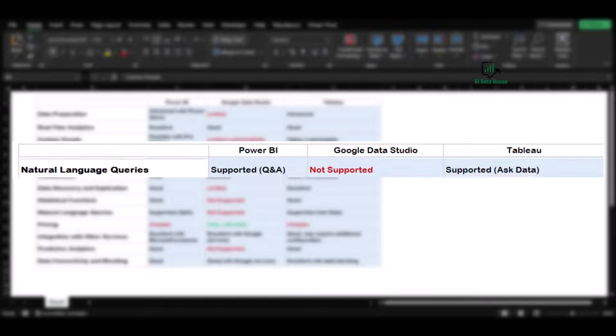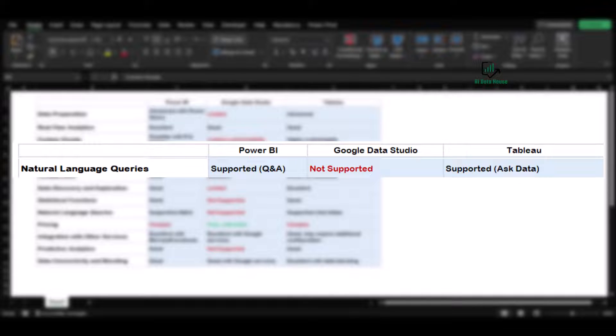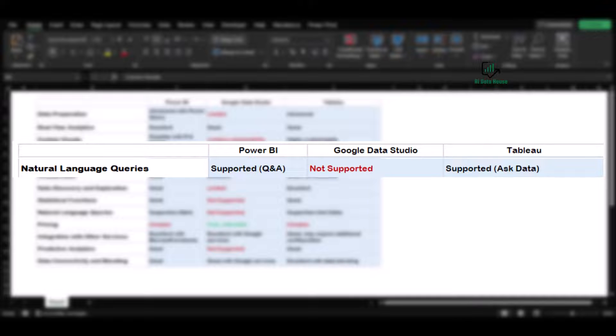In terms of natural language queries, Power BI and Tableau shine with their Q&A and Ask Data features respectively, a functionality Google Data Studio lacks. This is a very important feature for business users where you can ask a question directly. You can ask what are my sales in July, or what are my sales in first quarter of 2023. So you can get the answers in Tableau and Power BI by asking simple questions.